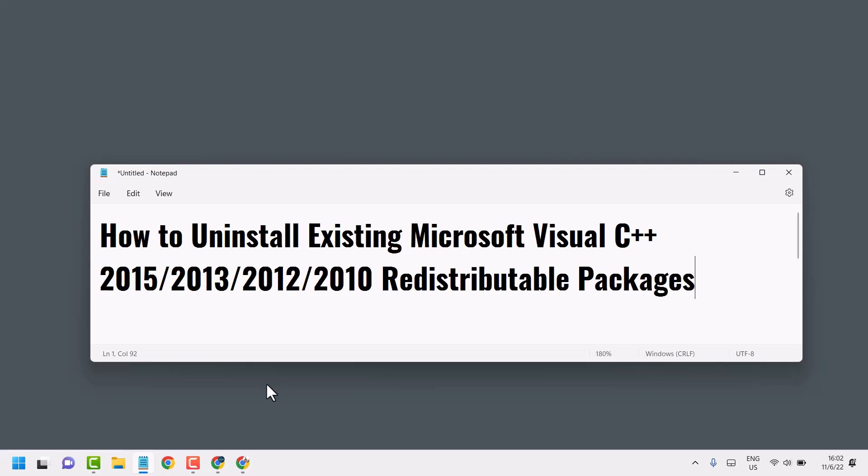Hello friends, in this video I will show how to uninstall existing Microsoft Visual C++ 2015, 13, 12 or 10.